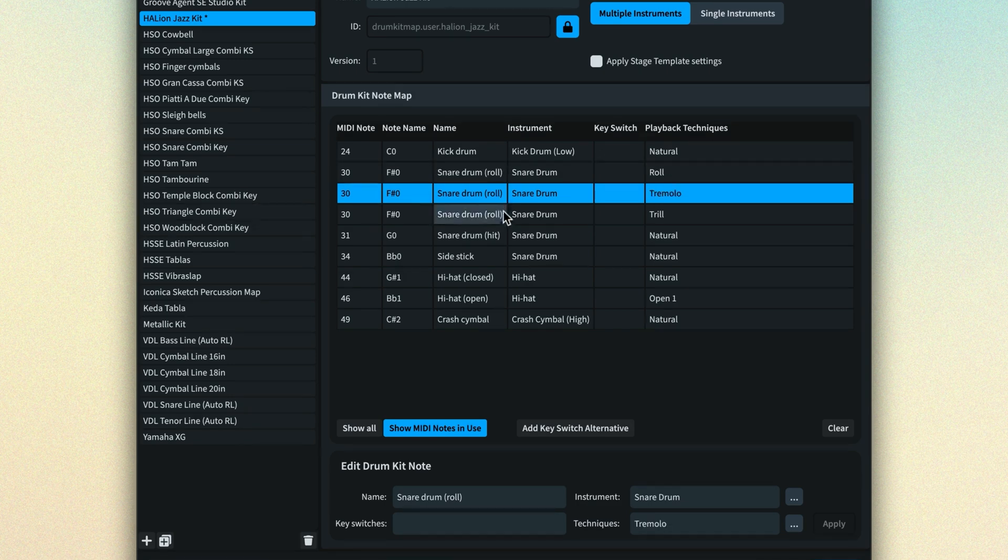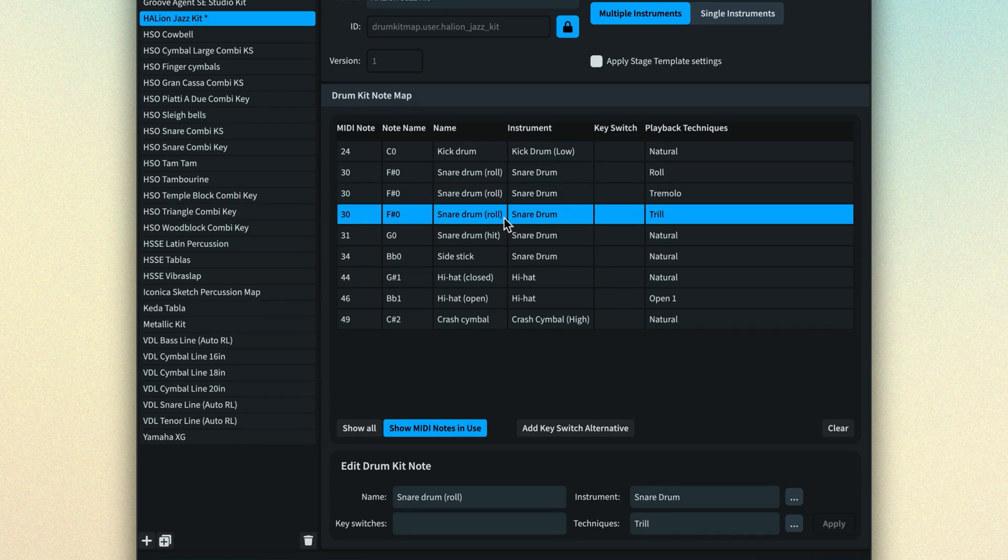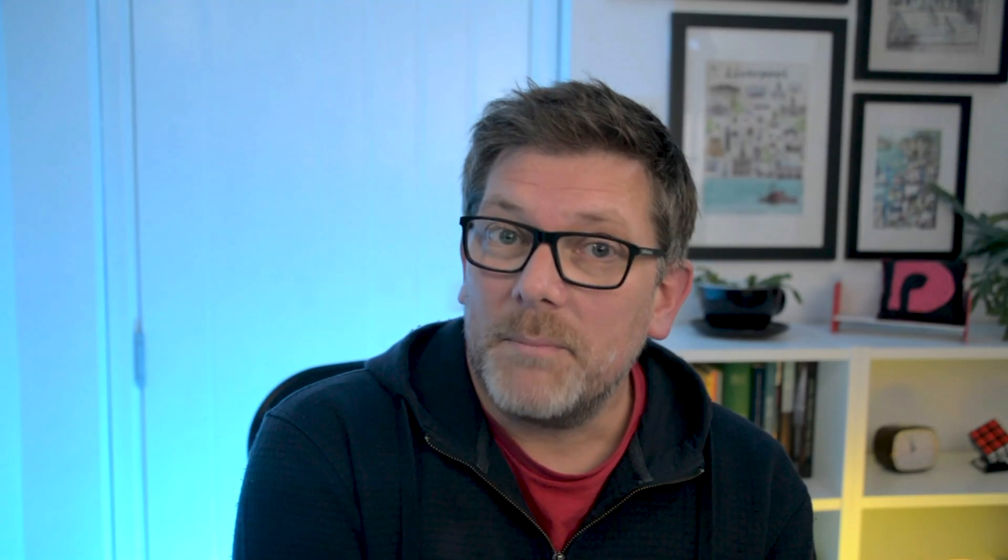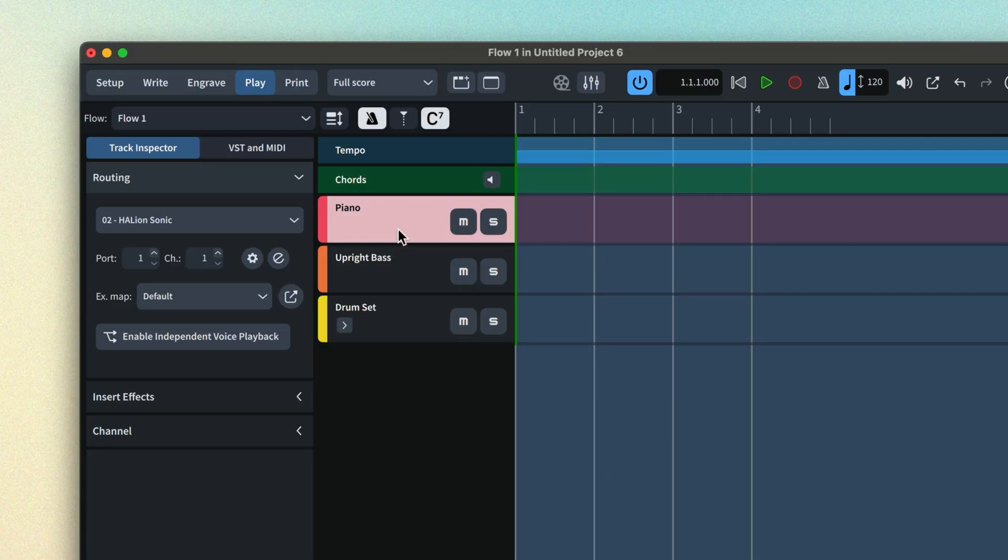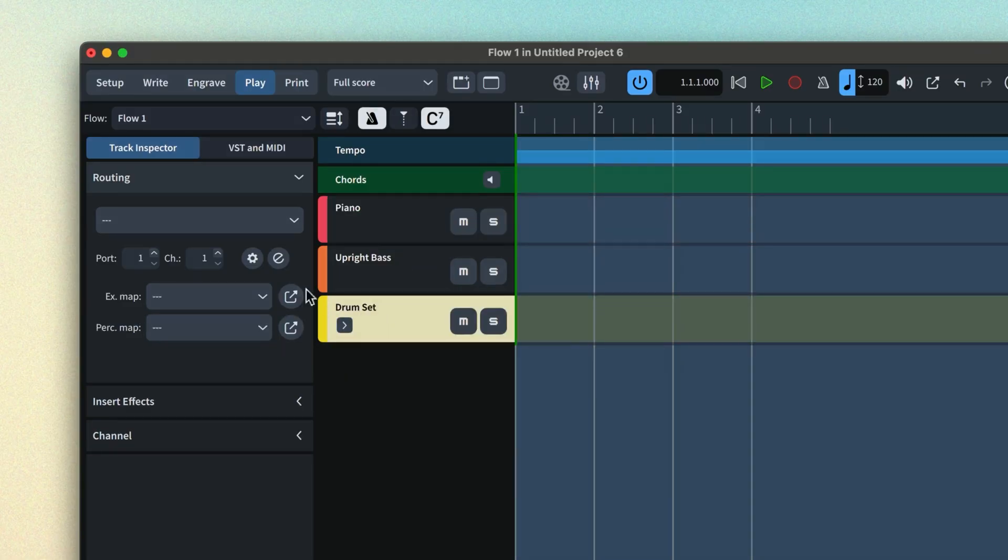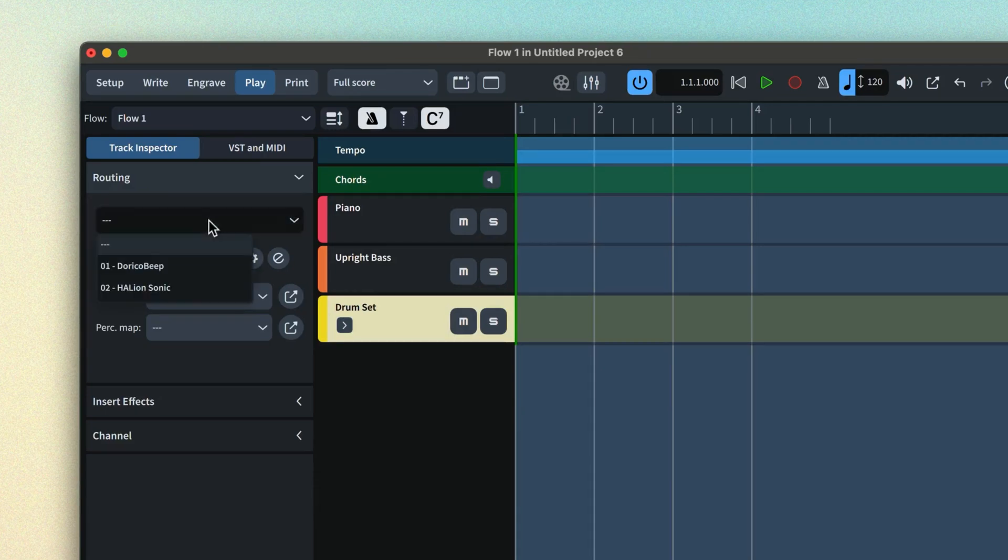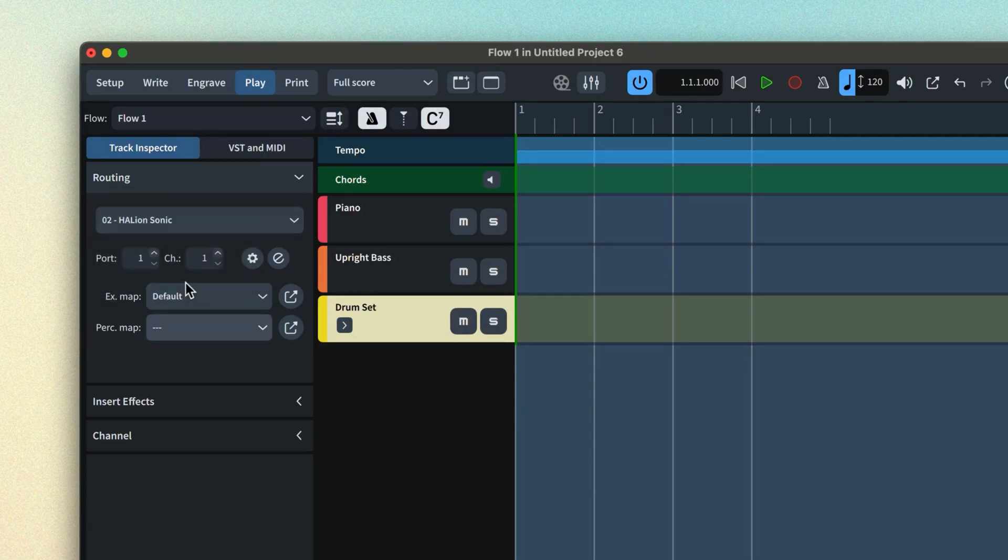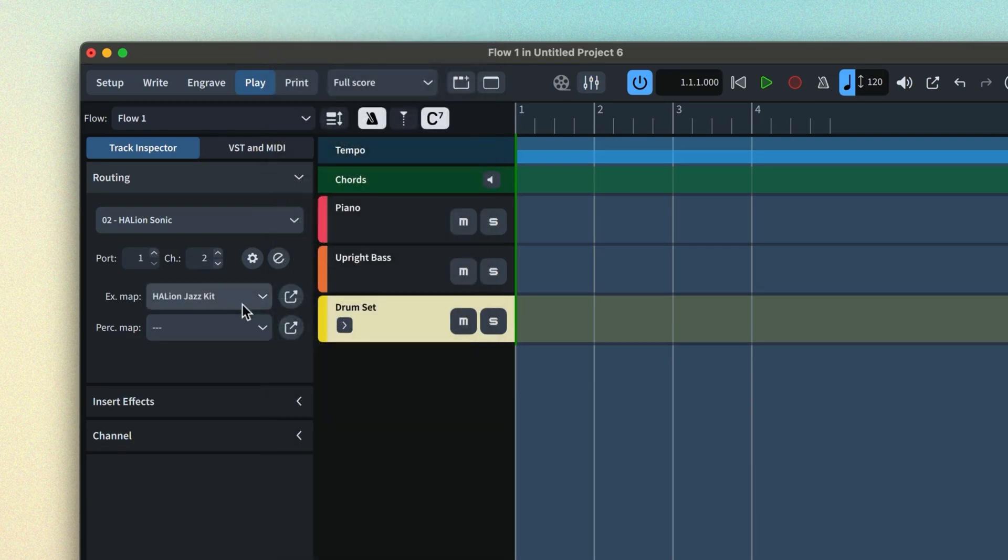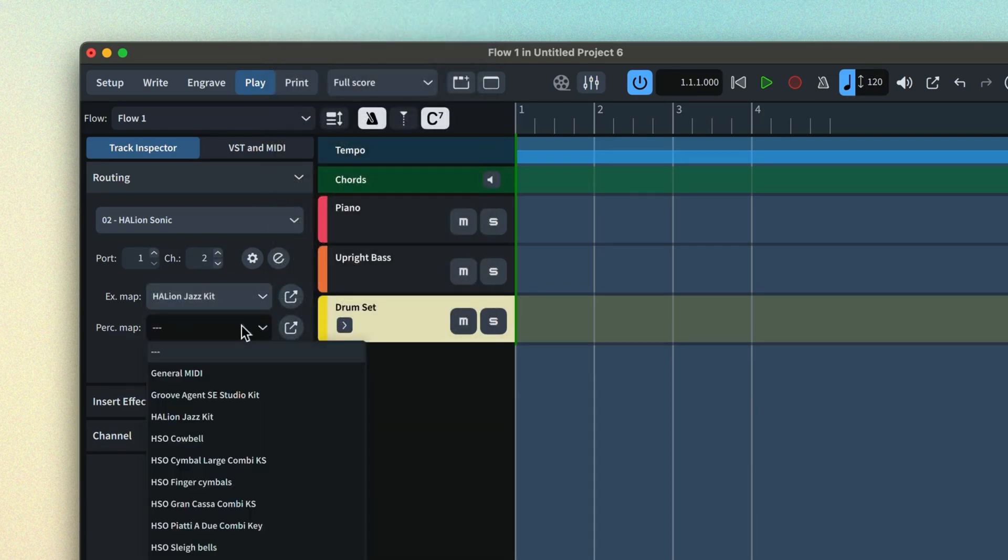With your percussion map set up and expression map if required, switch to Play mode. Select the instrument in the Tracks view and set the routing to the correct VST, including port and channel if necessary, then assign the expression map and percussion map.